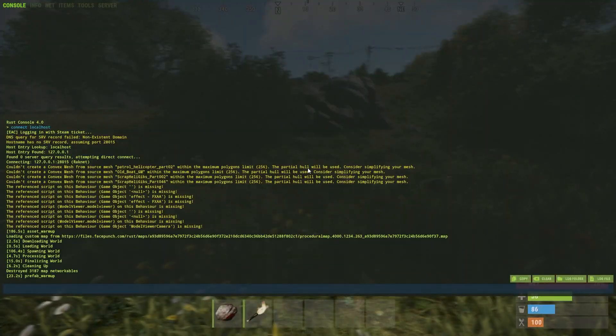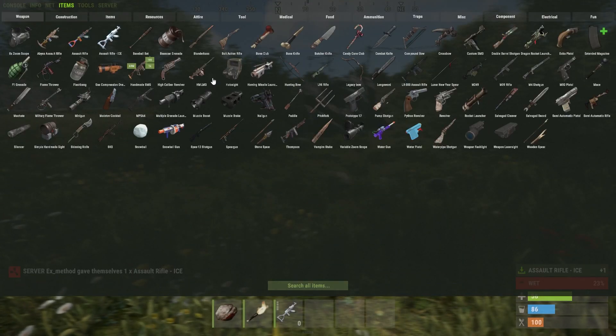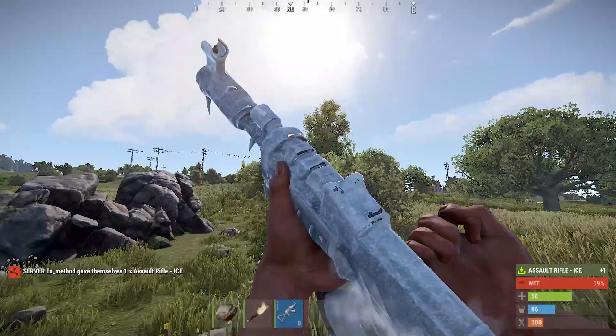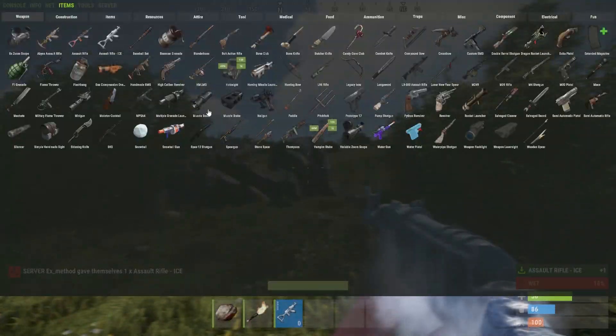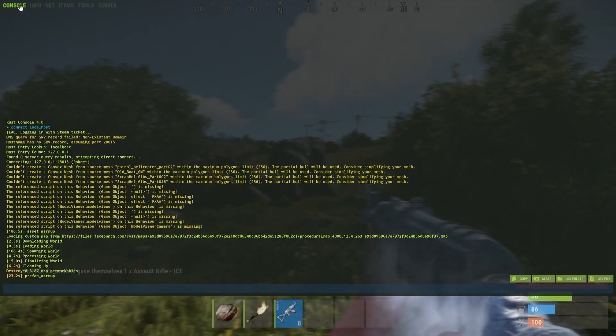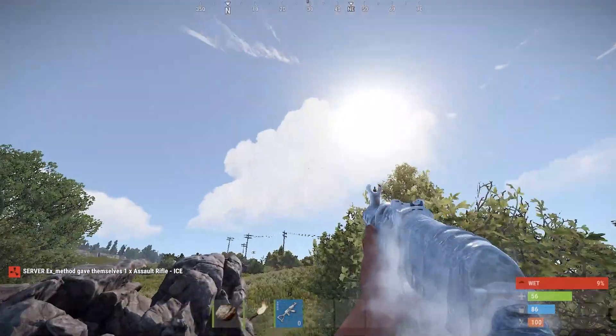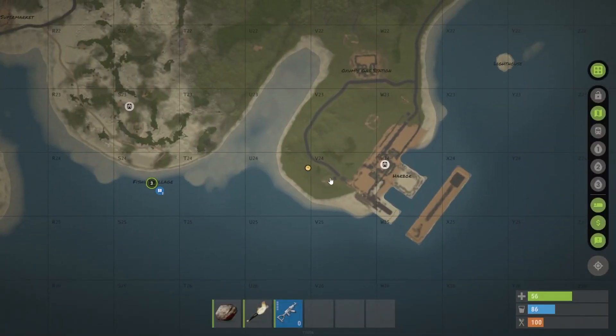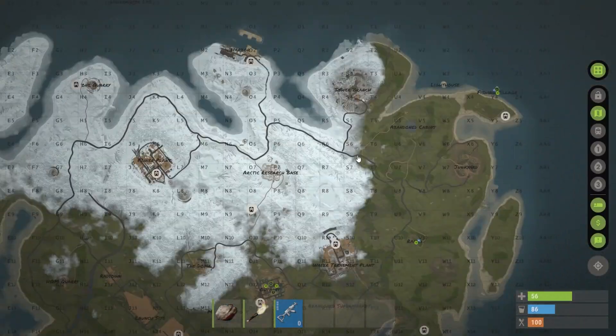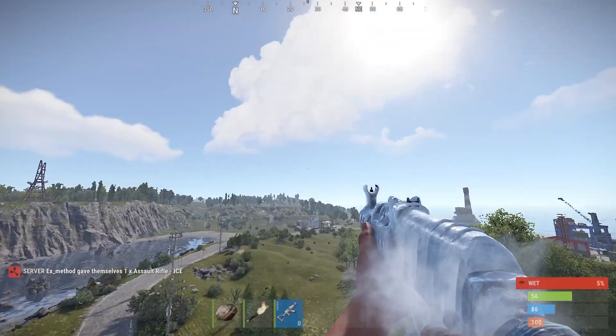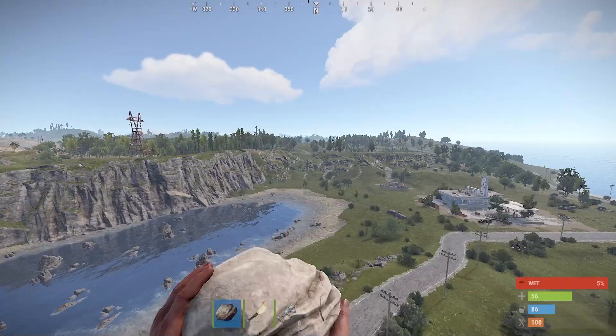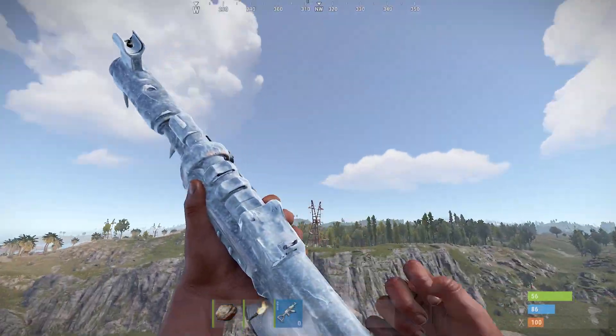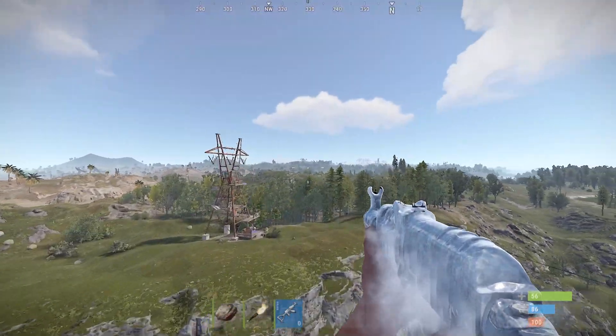Now you can open up the F1 console and get yourself an AK, or you can do noclip and noclip around your server. You can also hold down G to see your map. And there you have it, this is now your Rust server.